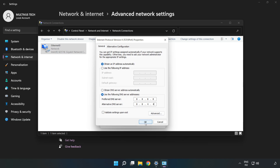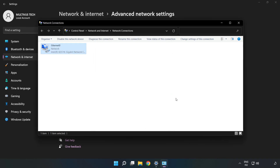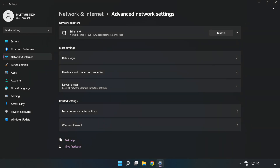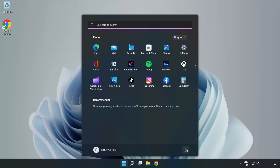Click OK, then click Close. Close the windows and restart your PC.